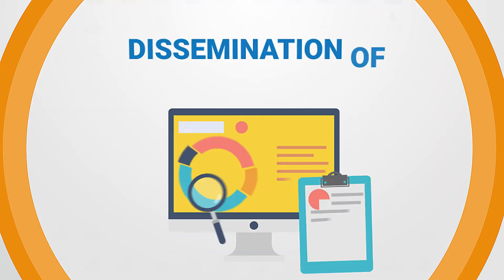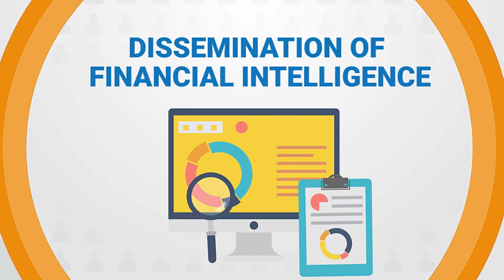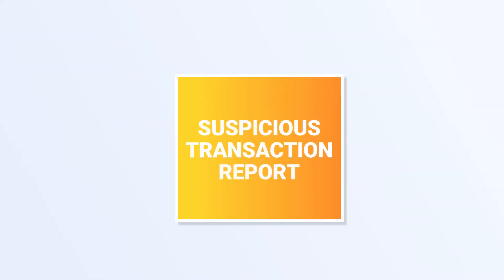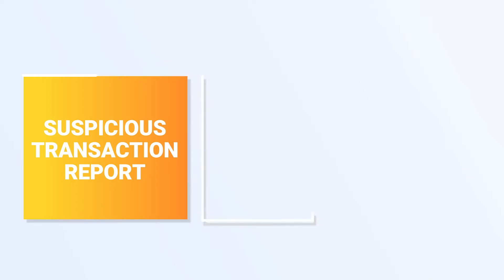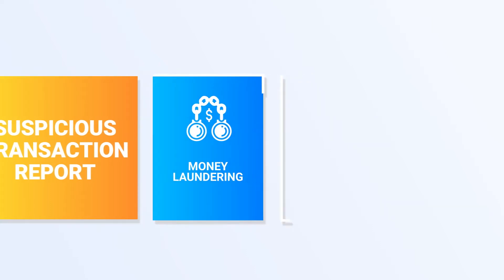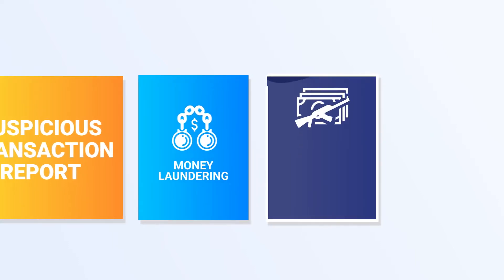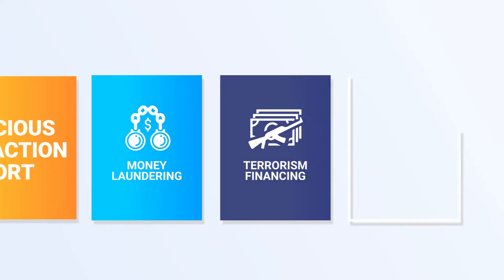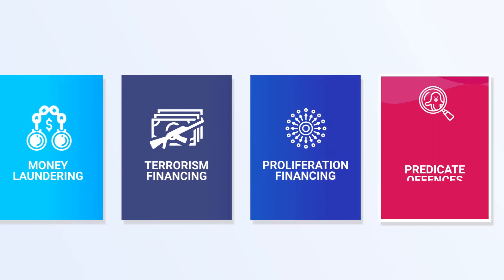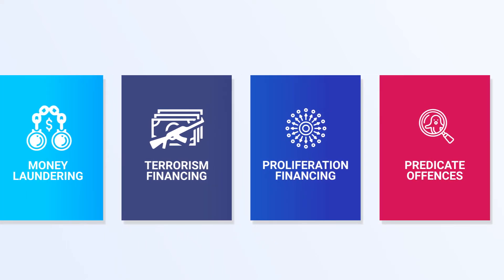Analysis and dissemination of financial intelligence. An STR or Suspicious Transaction Report is filed for a transaction or activity involving the suspicion of money laundering, terrorism financing, proliferation financing and predicate offences.